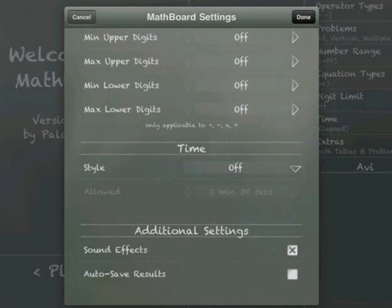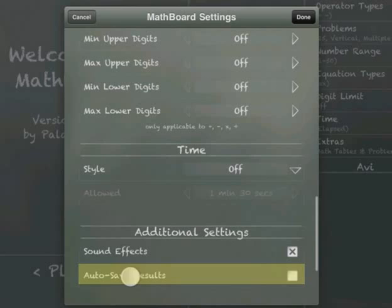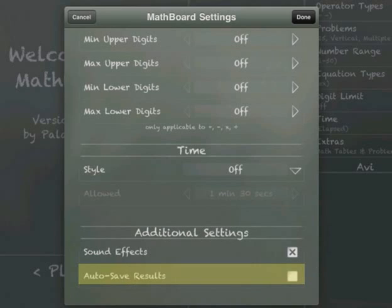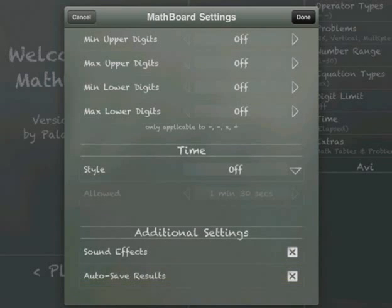And this is important too: auto save results. I want to put a check mark there. Basically what's going to happen is at the end of this series of math problems, the students will be prompted to save their work. You want them to do that so that as a teacher you can go back afterwards and see where they made the mistake.